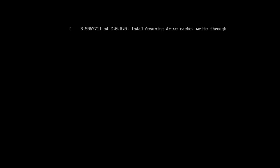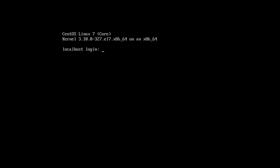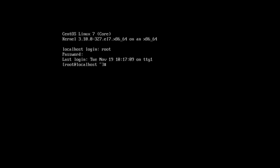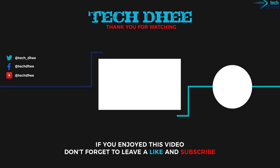After rebooting, here you can see it normally reboots the operating system. Now simply enter the username, which is root, and the password which I changed. Here I am successfully logged in to CentOS 7. This is the way you can reset the root password. Thank you for watching this video, thank you very much.